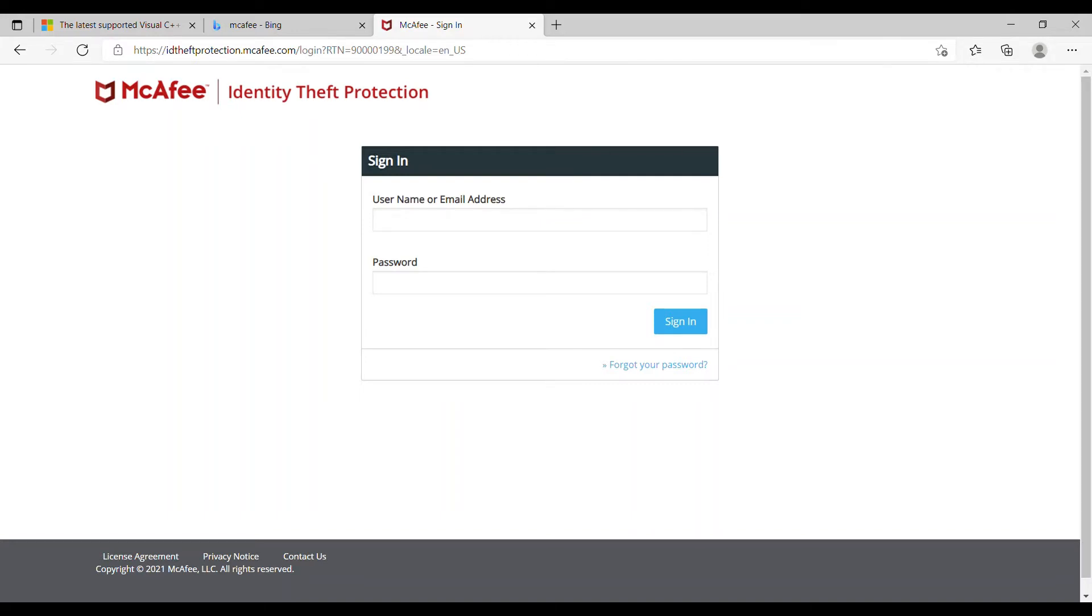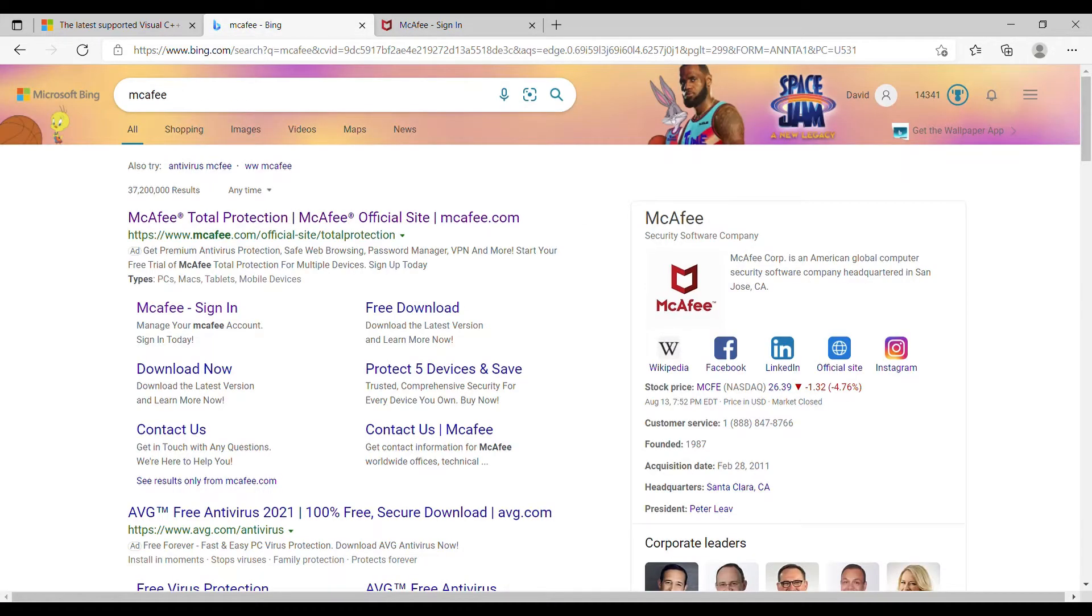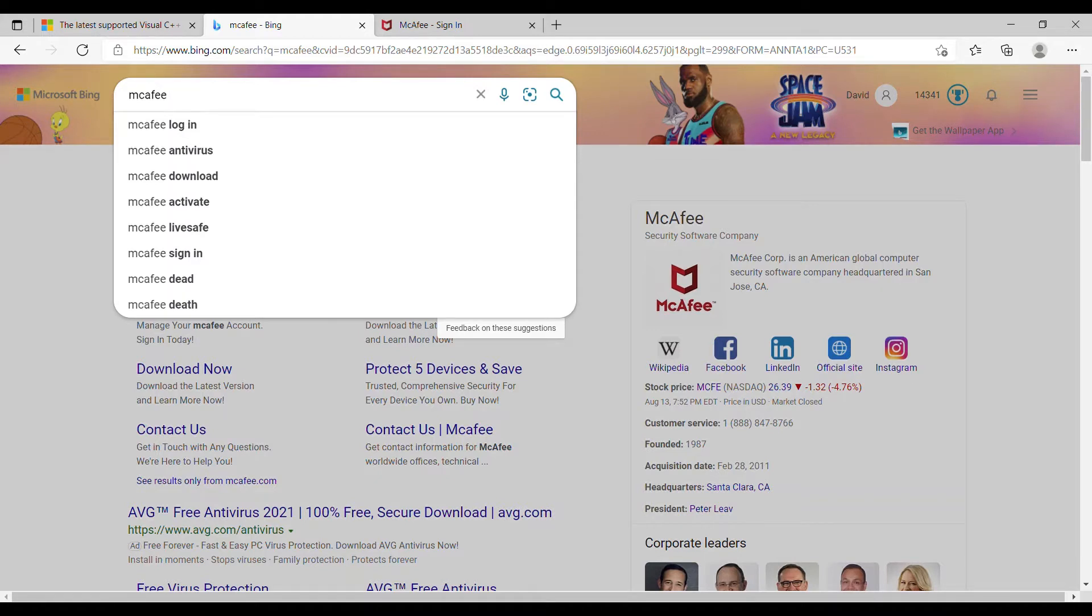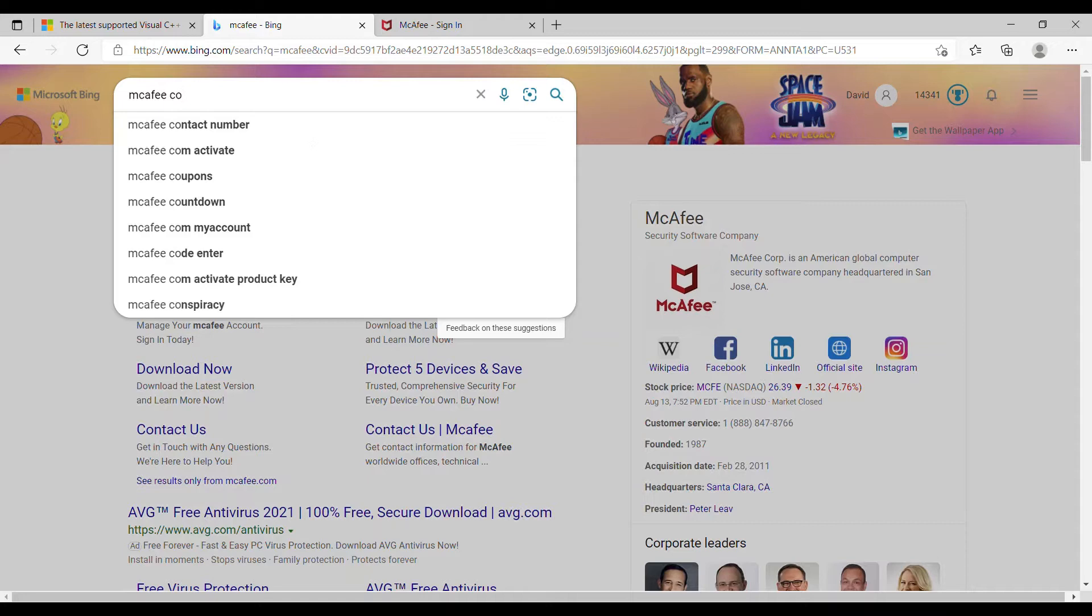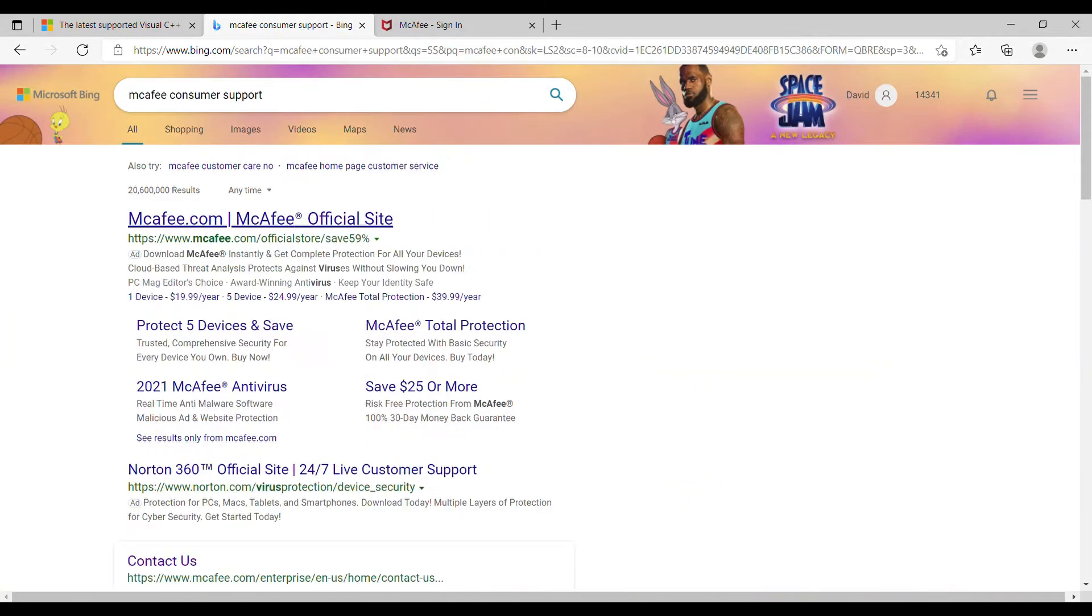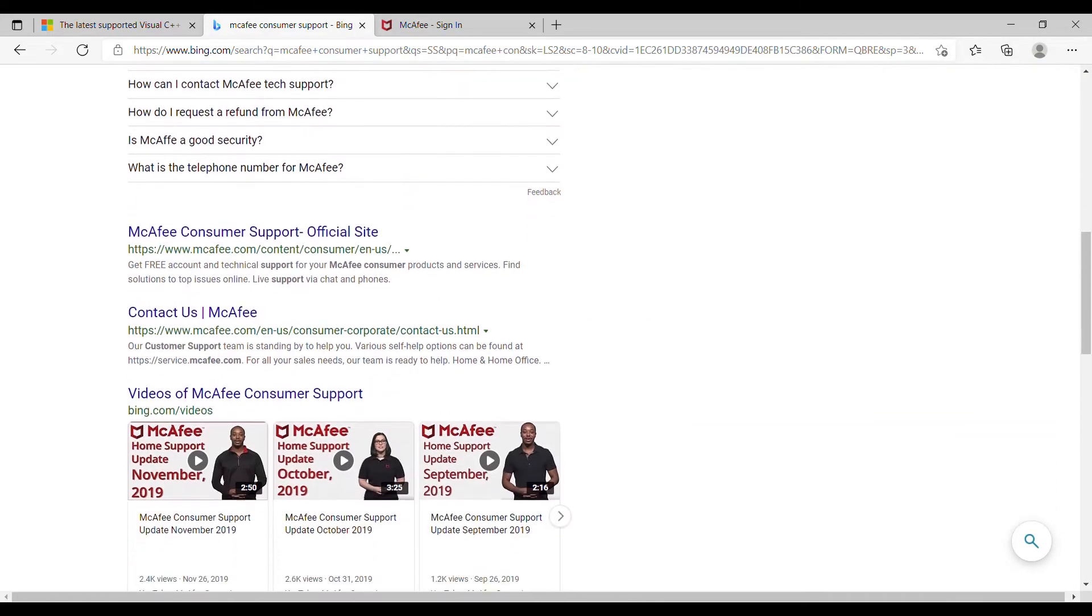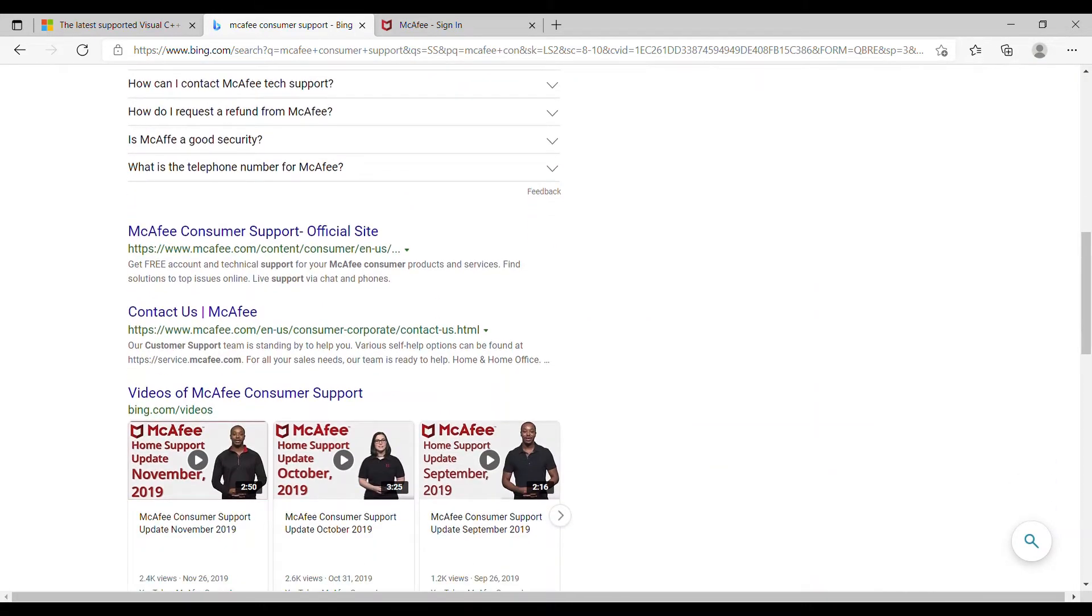So you're having this problem where your VPN connects and disconnects on McAfee. How do you fix it? I'm going to show you how to do that in this video. First, go to your search bar, type in the account, and then put consumer support. That's going to bring you to this page. Just go down and click on this one, McAfee consumer support for your site.